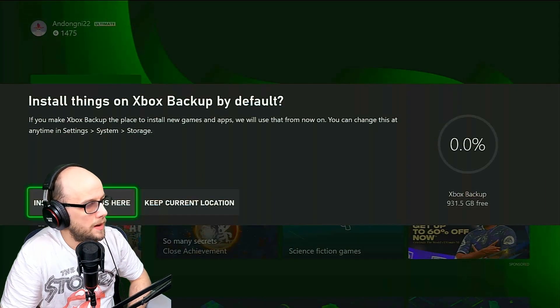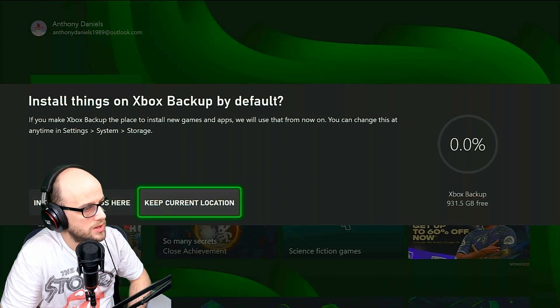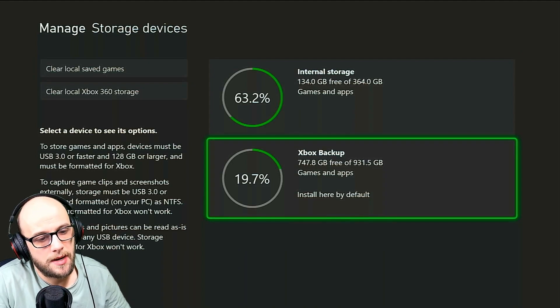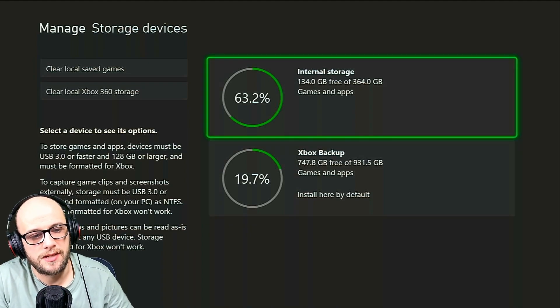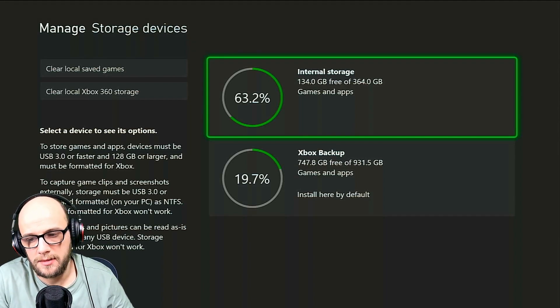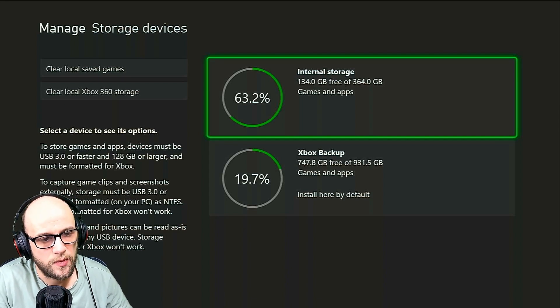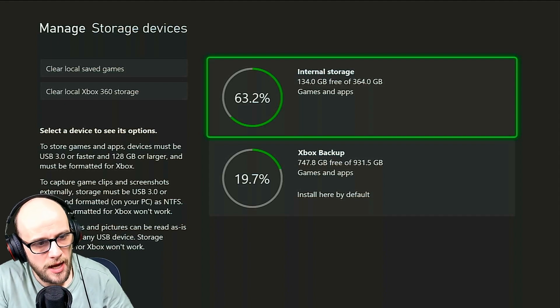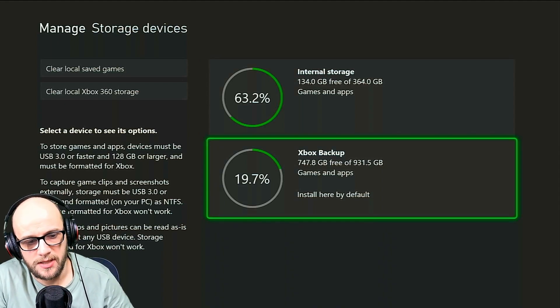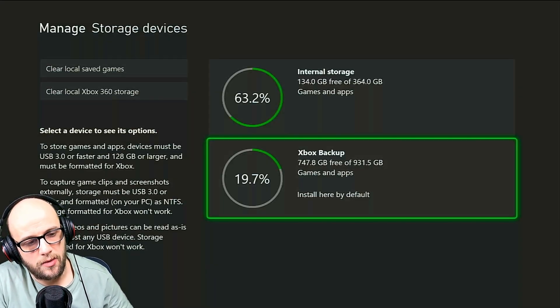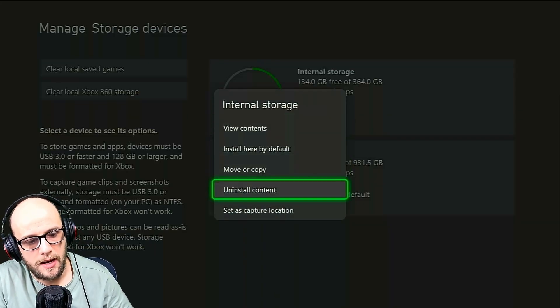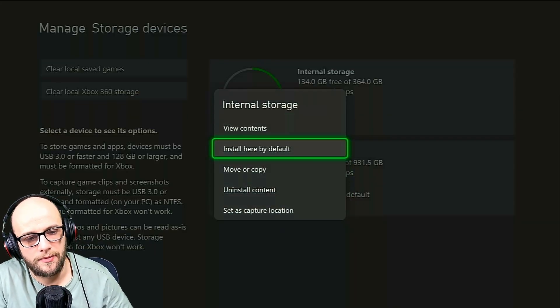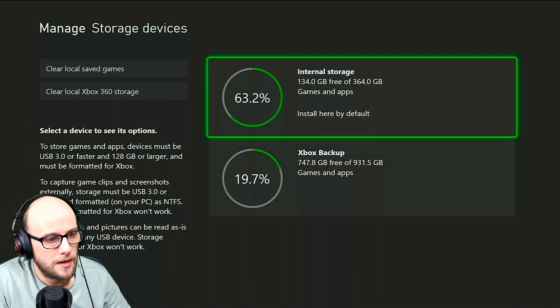And now you can choose whether you want to install all your games and stuff onto here, or you can just keep them on your Xbox system storage. As you can see, my Xbox backup currently has install here by default, and my internal storage is at 63.2%. When I did this, I only had like 60 to 80 gigabytes left, which I thought would be more than enough to install a game on. But apparently it's not. So what you do is on the Xbox backup, which is the one that I'm on now, you press A. If I go to internal storage, which is the new one, I'll click on that and I'll click that as install here by default, install here by default, install new things here.